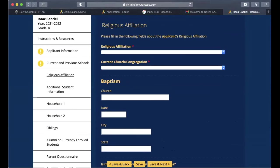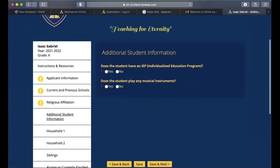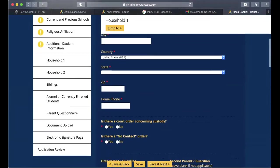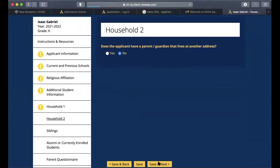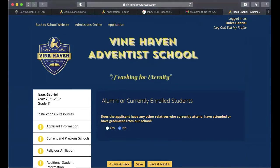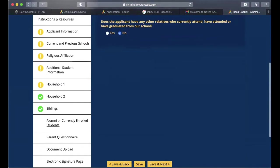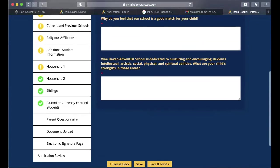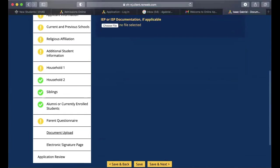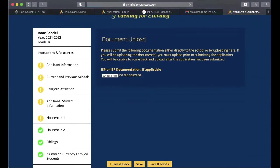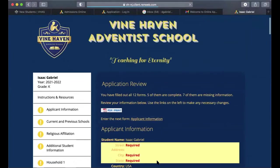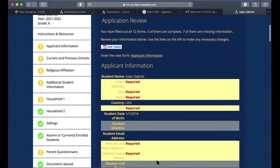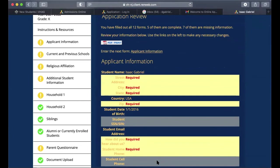Continue through sections for religious affiliation and any additional information. There is also a parent questionnaire and an area to upload any required documentation. For the electronic signature, you will check the box and type your name, which counts as your electronic signature.